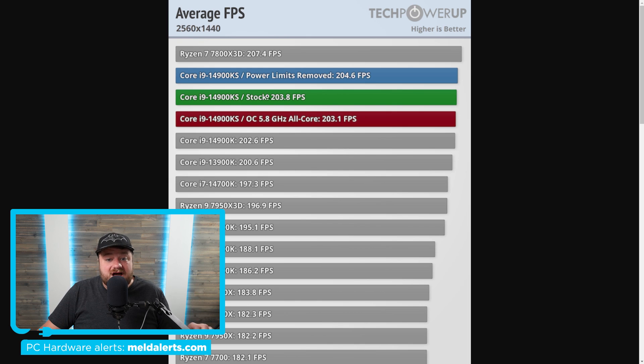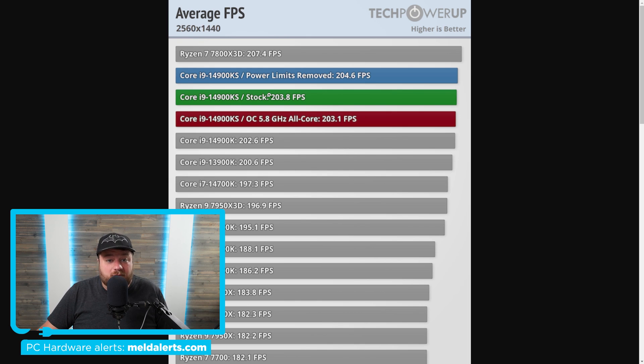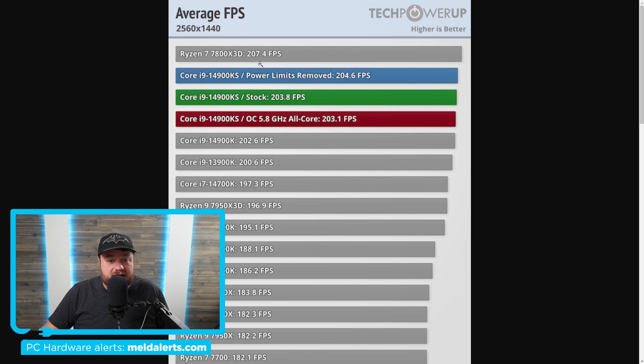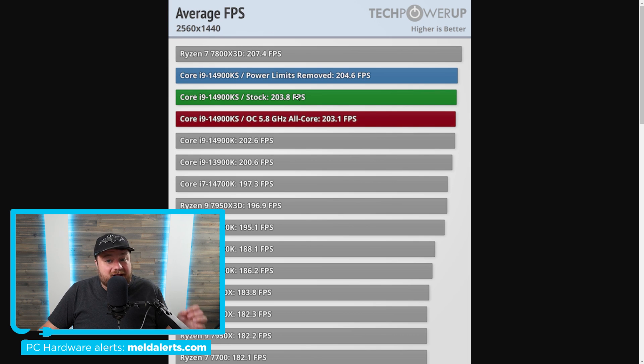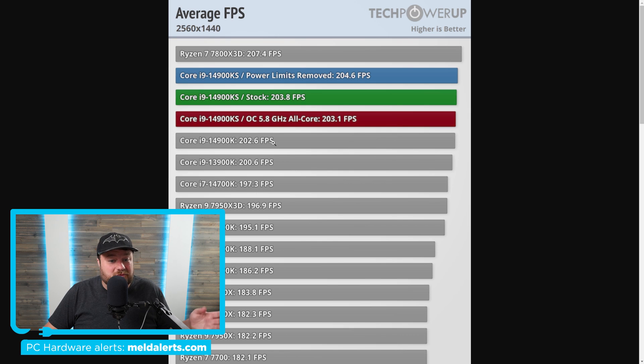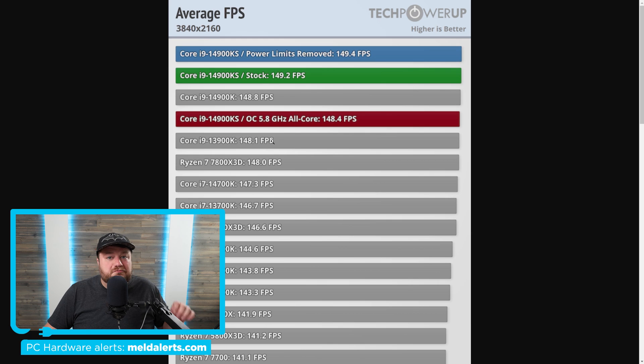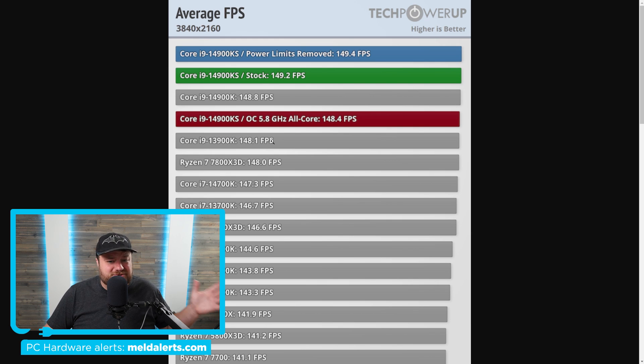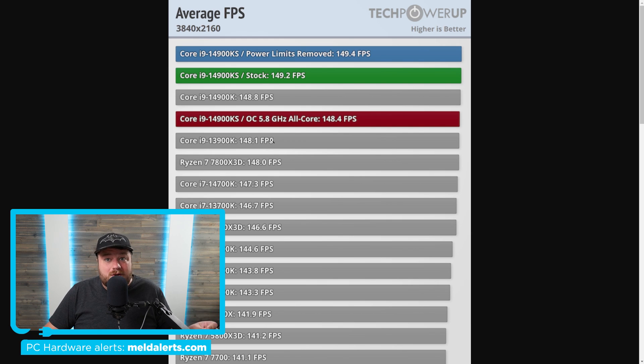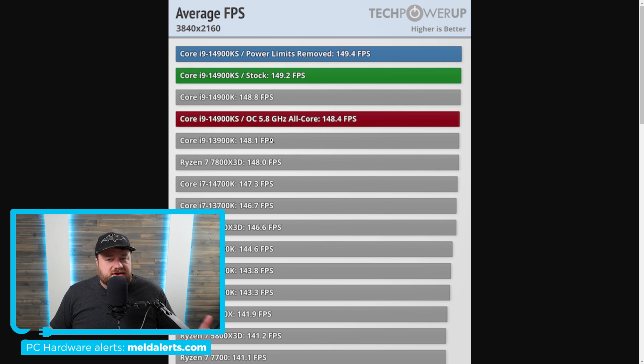This is average FPS across multiple games. 0.59% higher performance versus the regular 14900K. And then at 4K it gets a whopping 0.26% faster. And this is with an RTX 4090, so yeah, we're pretty much talking margin of error type stuff here.